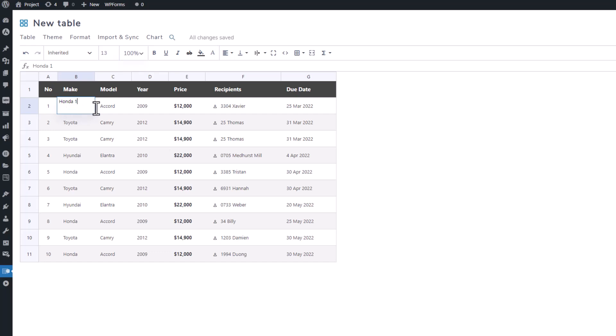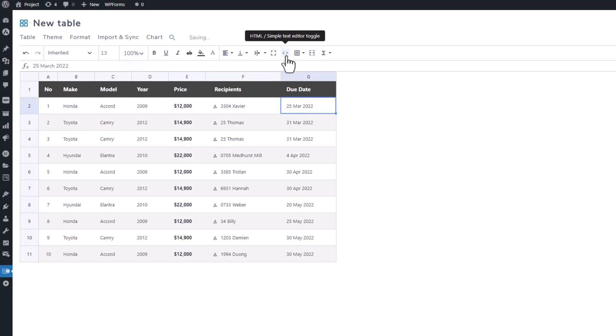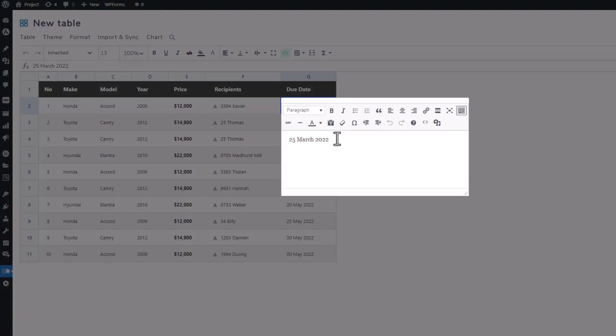Alternatively, you can double-click on a cell to bring up the editing tab. For those seeking more advanced customization, the HTML editor in the toolbar can transform a cell into an HTML cell.